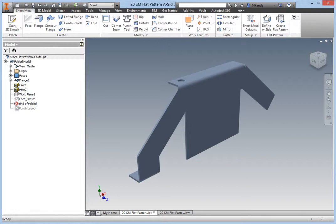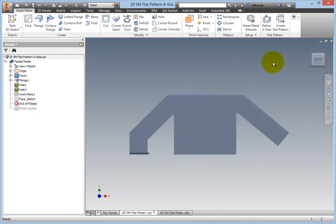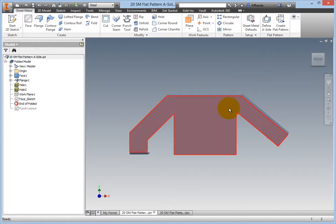On the View Cube, click Front. For manufacturing purposes, the flanges on the sheet metal part are required to bend away from the front or towards the negative Z direction as you see here.